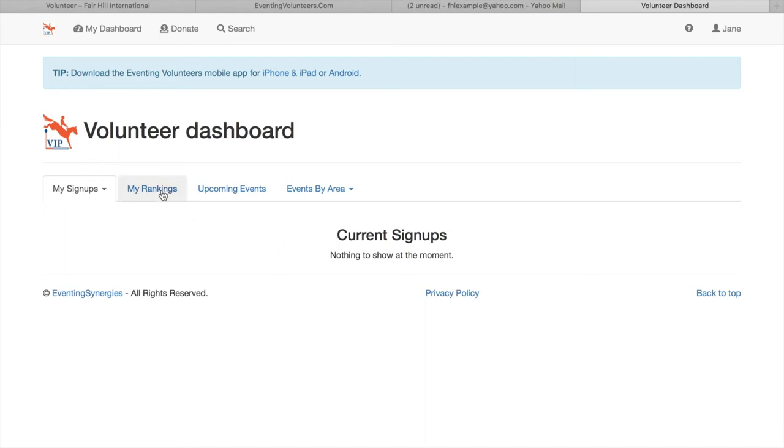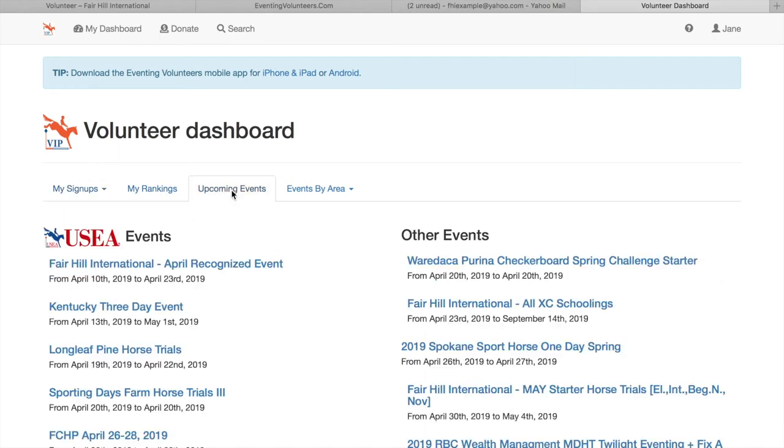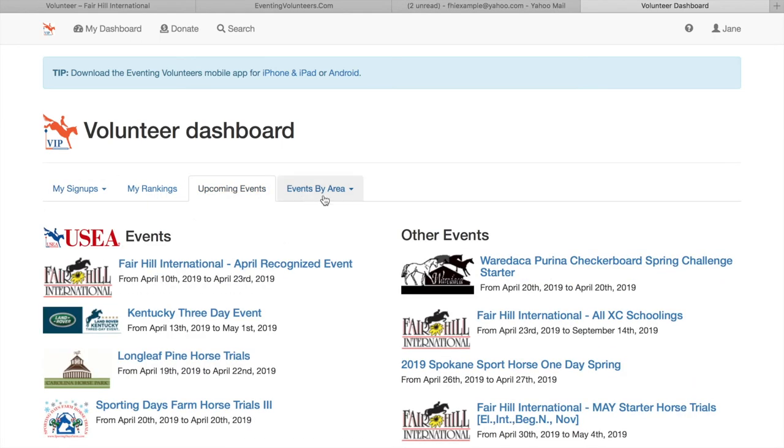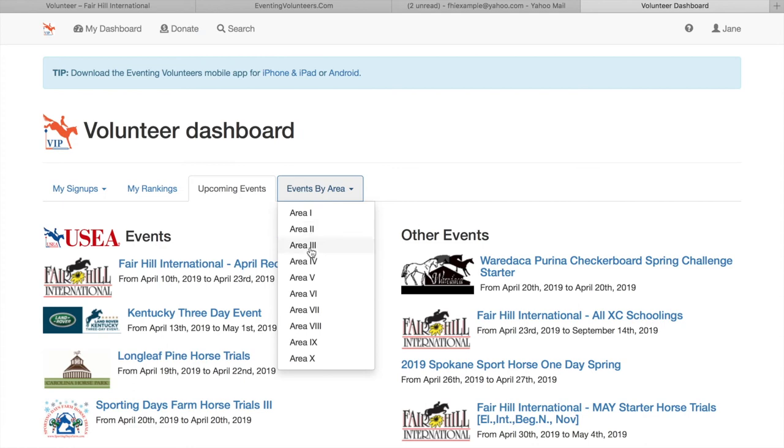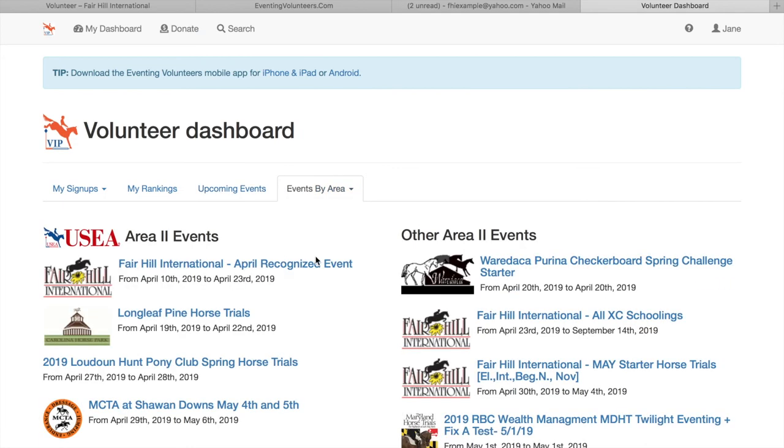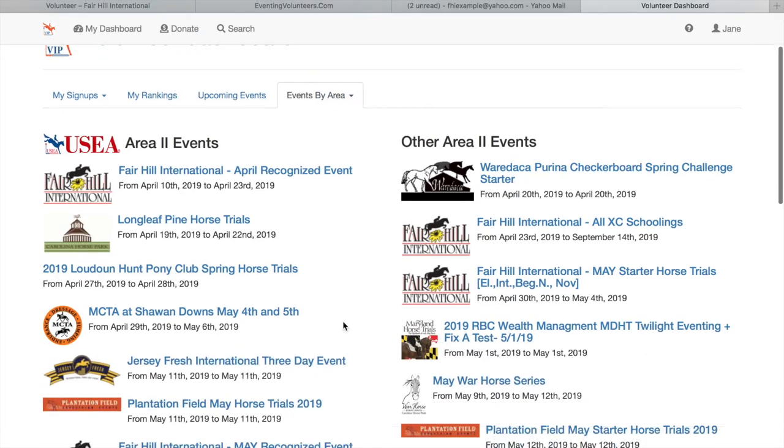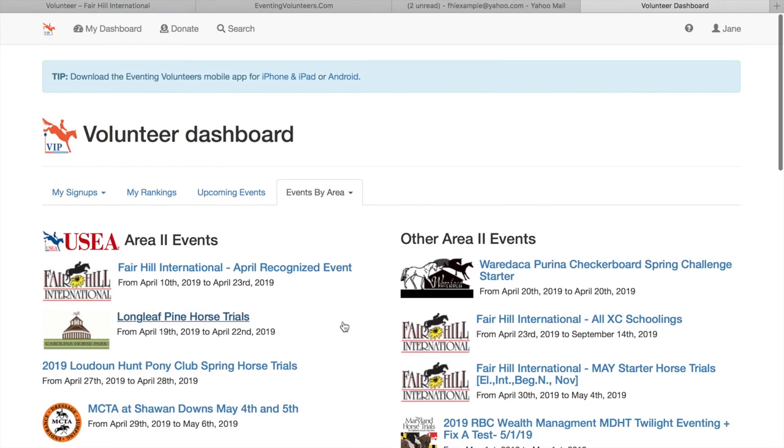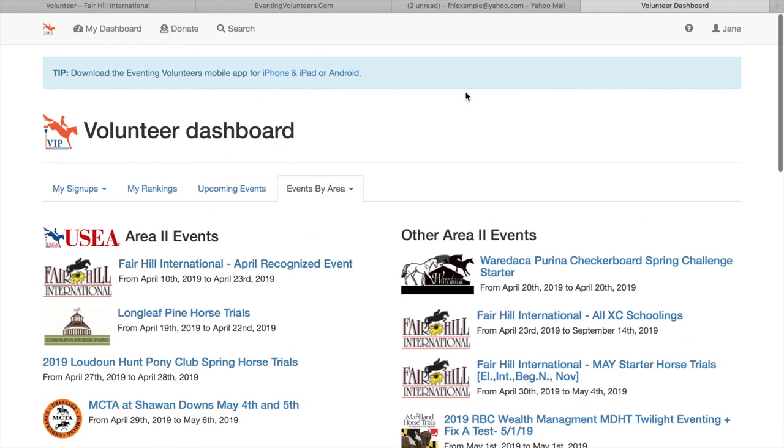It's going to take you to your volunteer dashboard, where there's a few links for you. The biggest one is upcoming events and events by area, where area number two, so remember to look out for that and any new volunteering events you might want to sign up for.